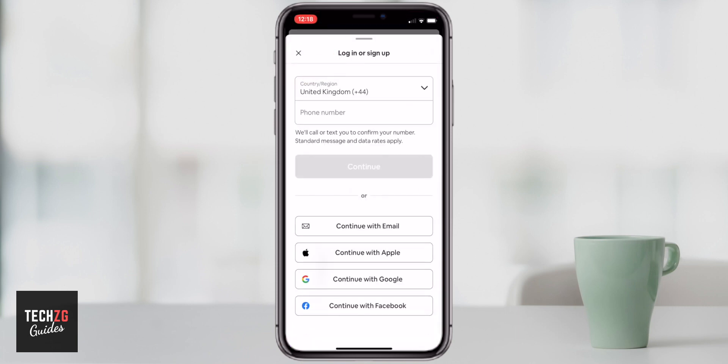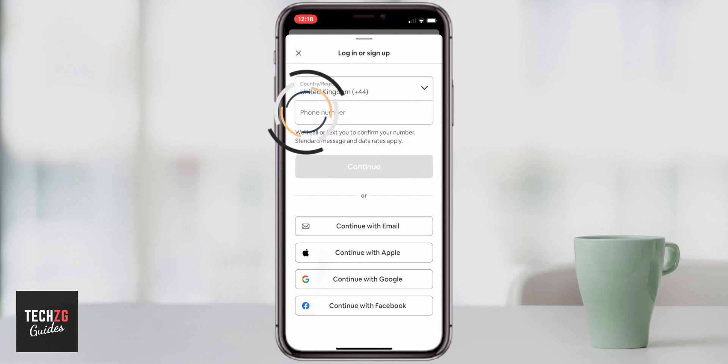It's going to take you straight to this page. Either put in your telephone number and they'll send you a text message with the code that you can put into the app, or you can use all of the options below — signing in with your Apple, Google account, or Facebook.